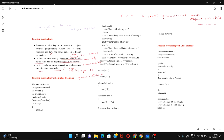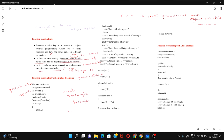We can implement programs without using classes, or with using the class concept. So here I'm going to show you two different ways to overload functions. This first approach is a procedural approach — I'm not using any class and object concept here.